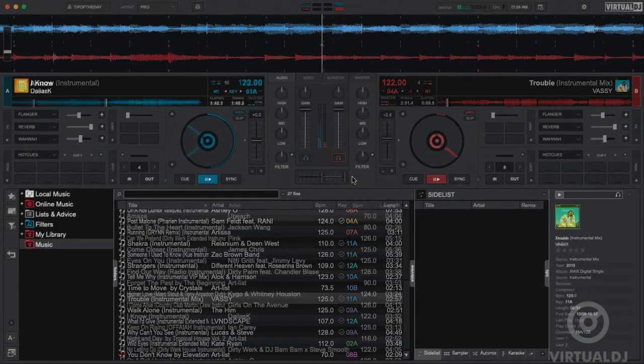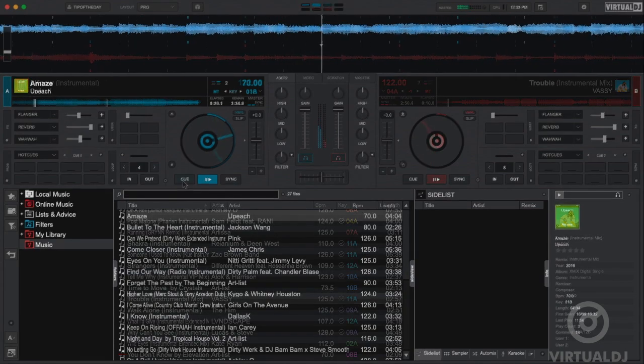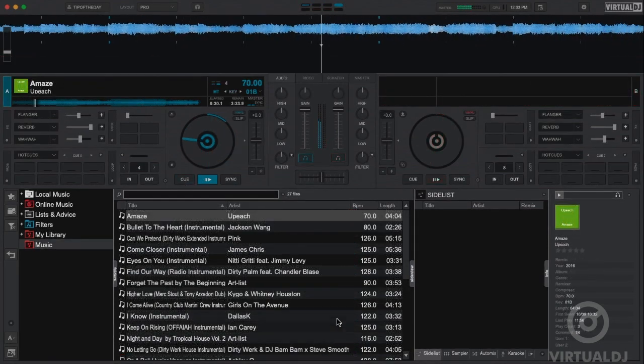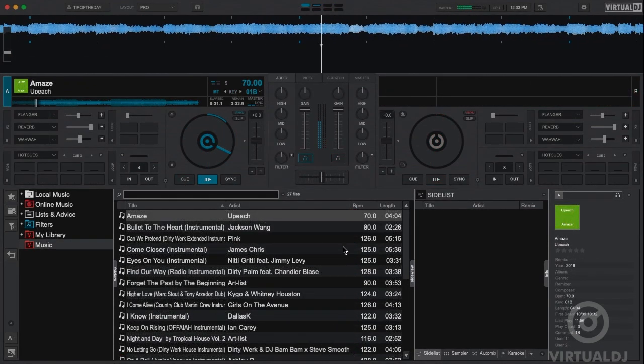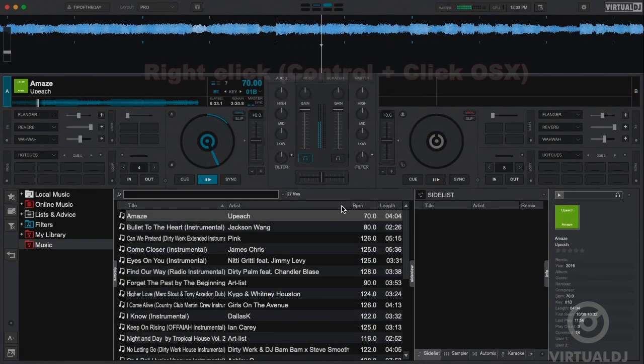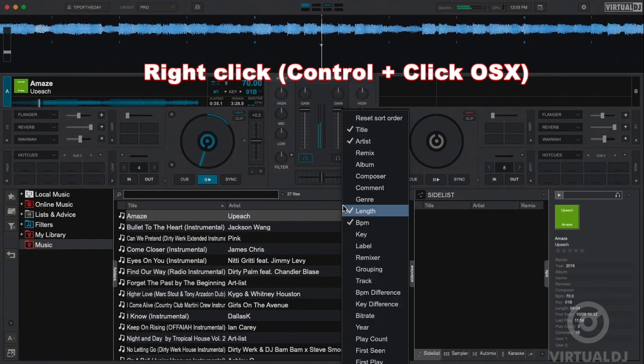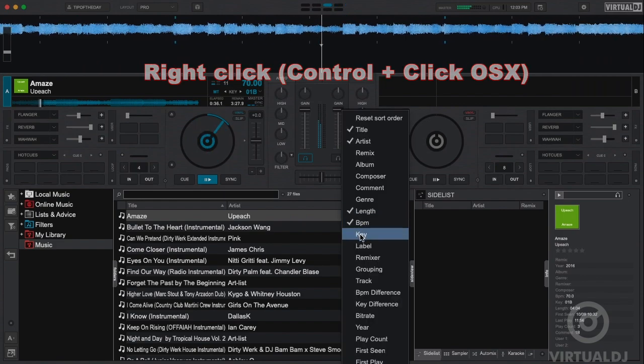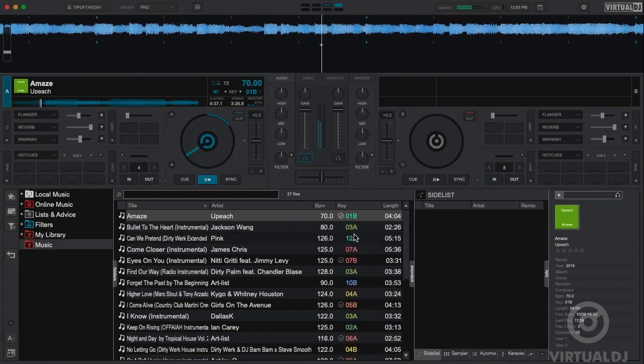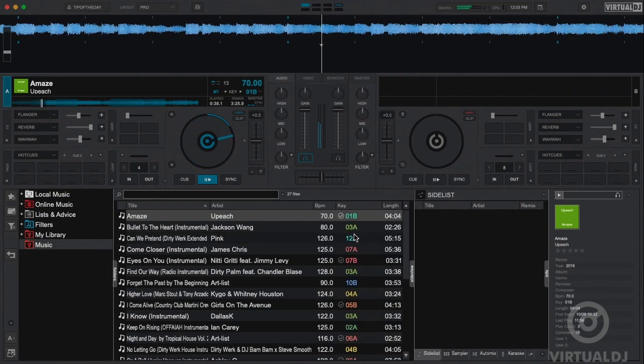Here's how it works. Now in order to mix in key easier, you need to first be able to see the keys of your tracks. You can show your track keys in the browser by right-clicking on the tag header row and enabling the key field.